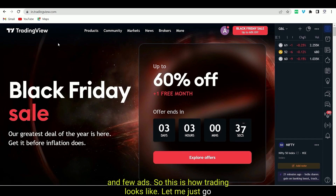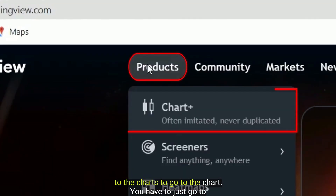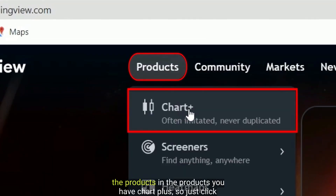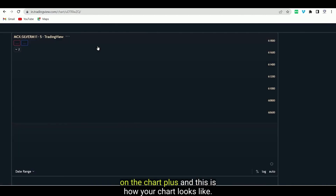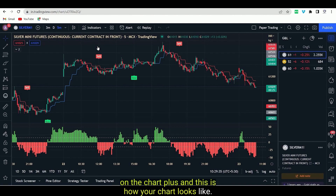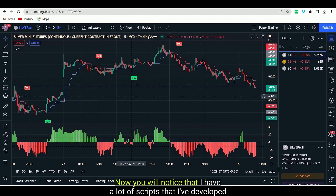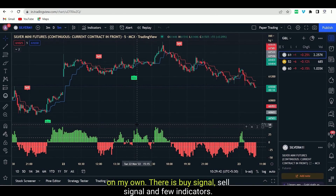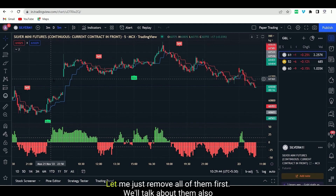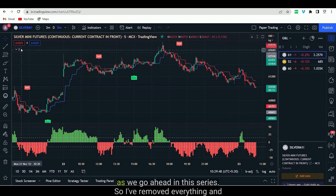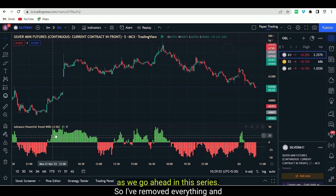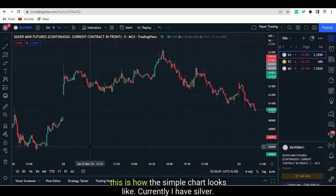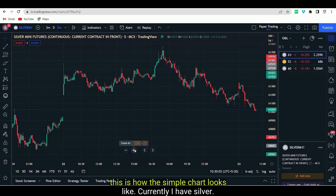This is how TradingView looks like. To go to the chart, you have to just go to Products. In Products, you have Chart Plus. Just click on Chart Plus and this is how your chart looks like. You will notice that I have a lot of scripts that I have developed on my own — there is a buy signal, sell signal, and few indicators. Let me just remove all of them first. We will talk about them also as we go ahead in this series. I have removed everything and this is how the simple chart looks like.